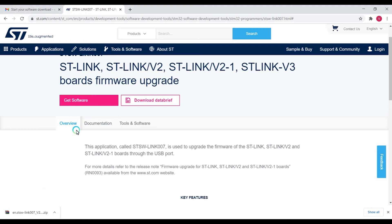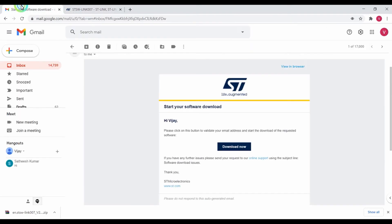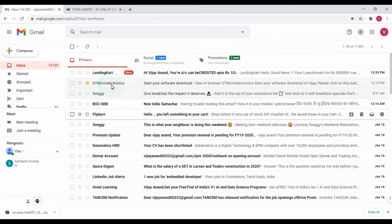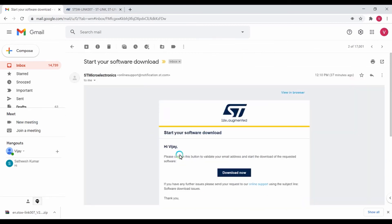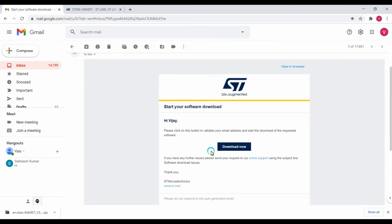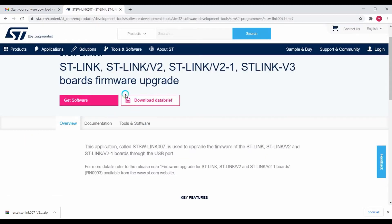If you're not getting anything, you just need to give your name and email ID. Then you can go to your Gmail and find the email sent from STMicroelectronics. Once you click the Download Now button in your email, the software will be downloaded.